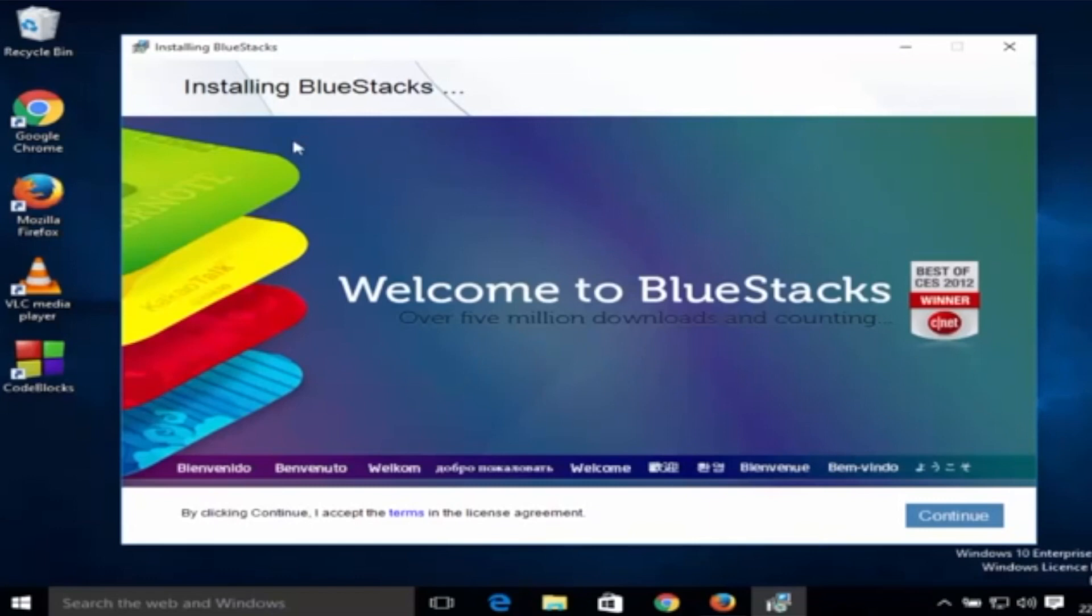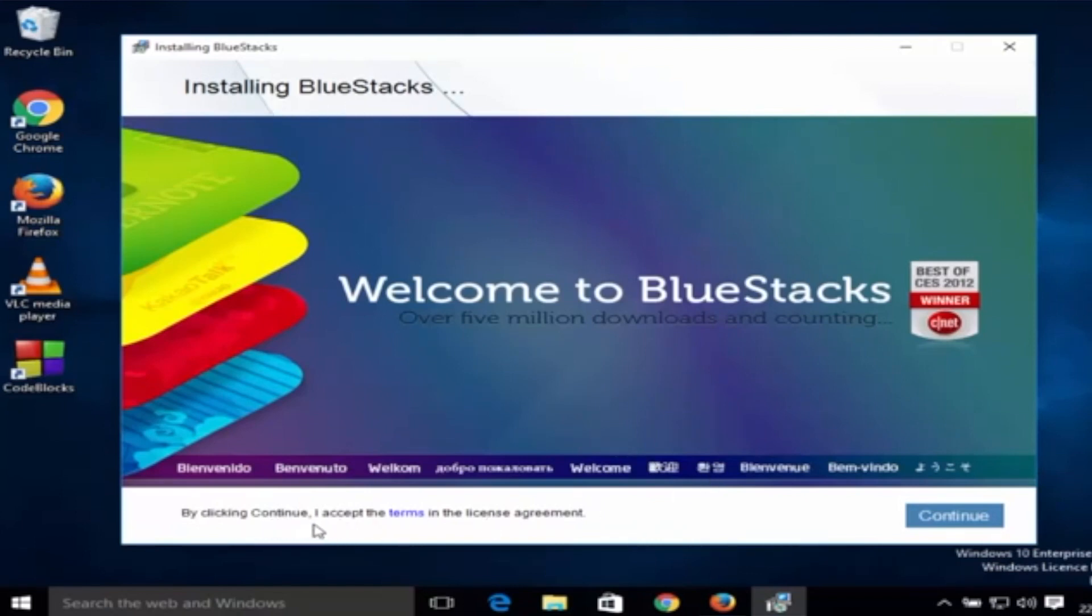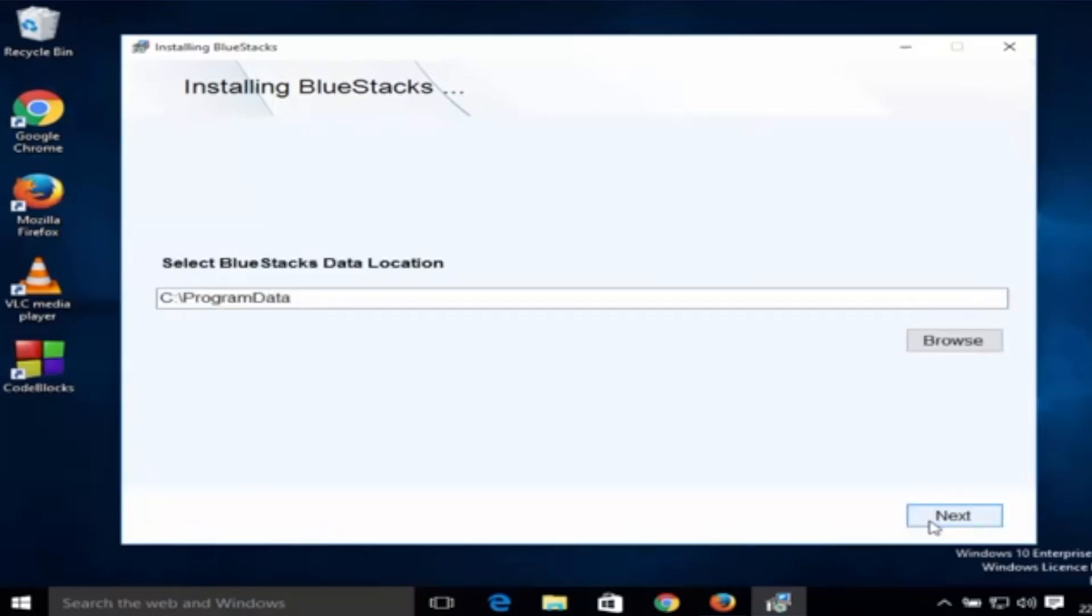Now you can see installation of Bluestacks. It started and it says installing Bluestacks. By clicking continue you accept terms and conditions. Now you just need to click continue over here.